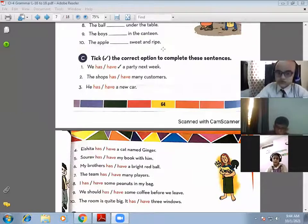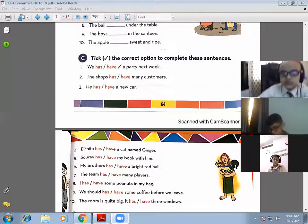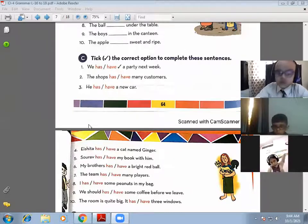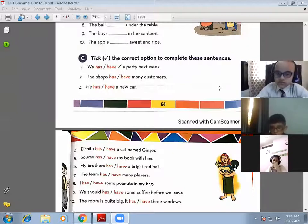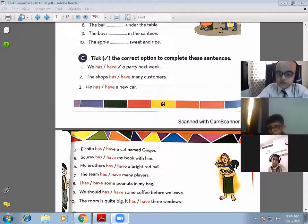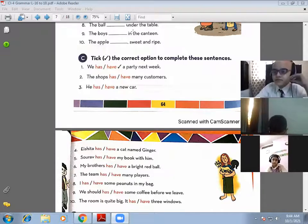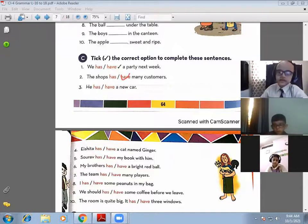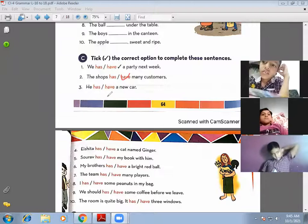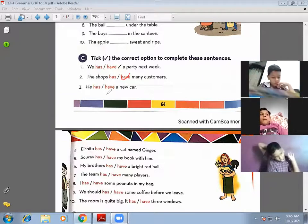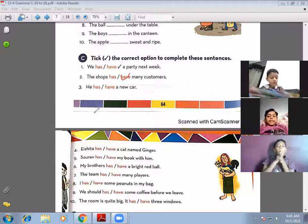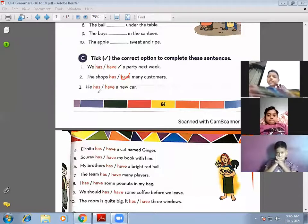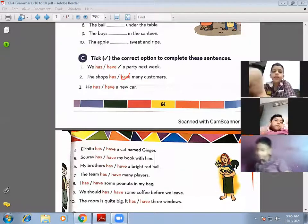Exercise C: take the correct option to complete the sentences. The first one is already done: 'We have a party next week.' Second: 'The shops have many customers' — 'have' is correct. Third: 'He has a new car' — 'has' is correct for a singular subject.